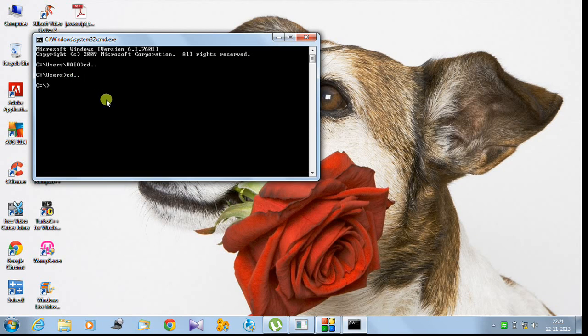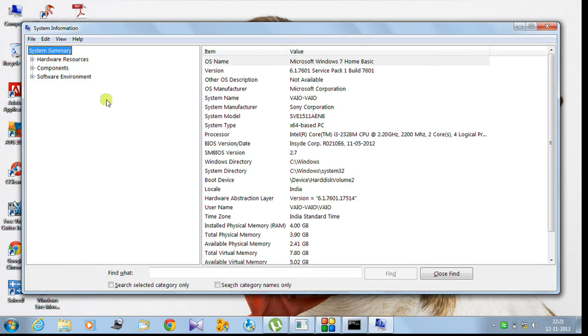In the C directory, you just type - this is info32.exe - and hit enter.